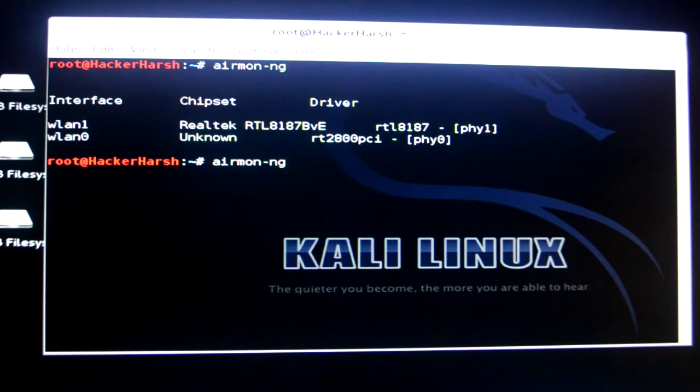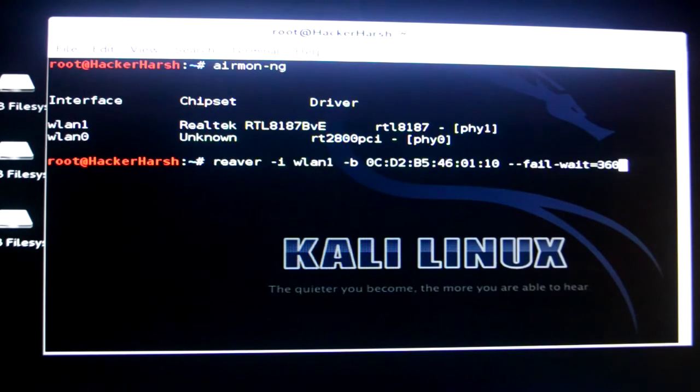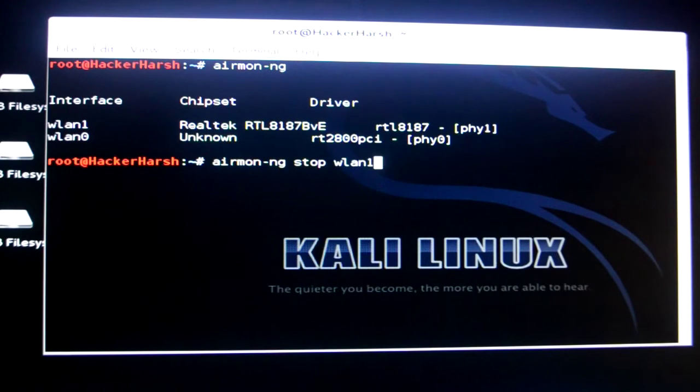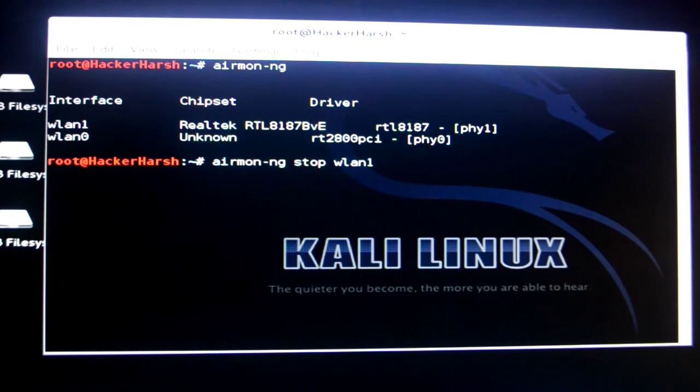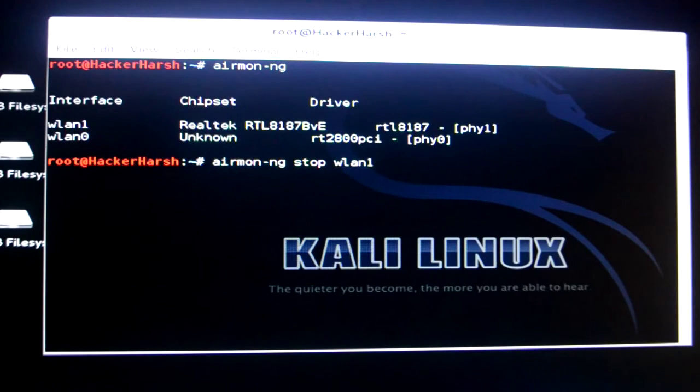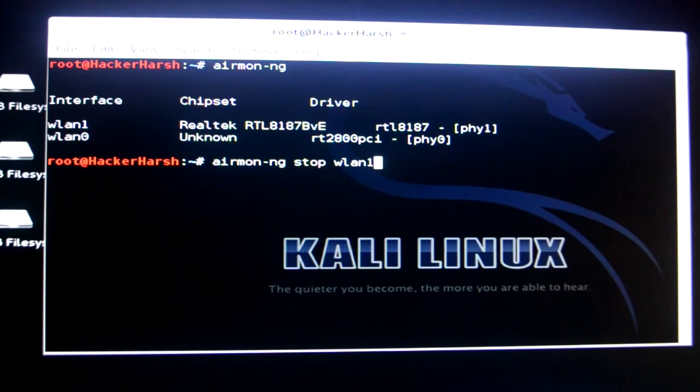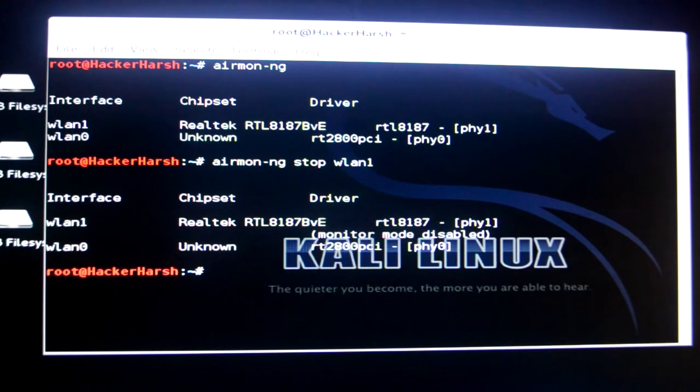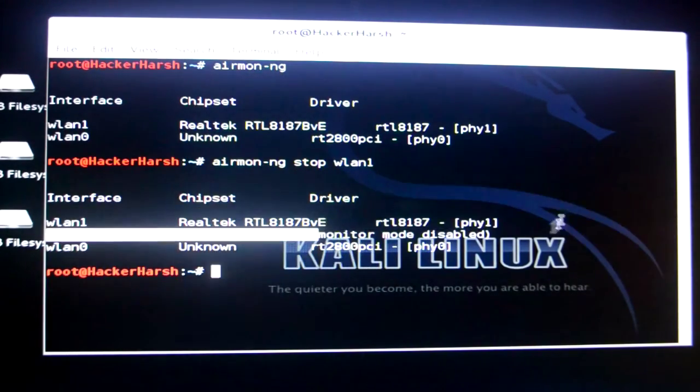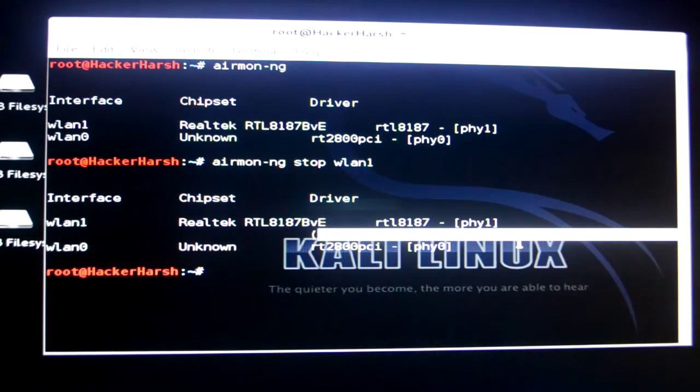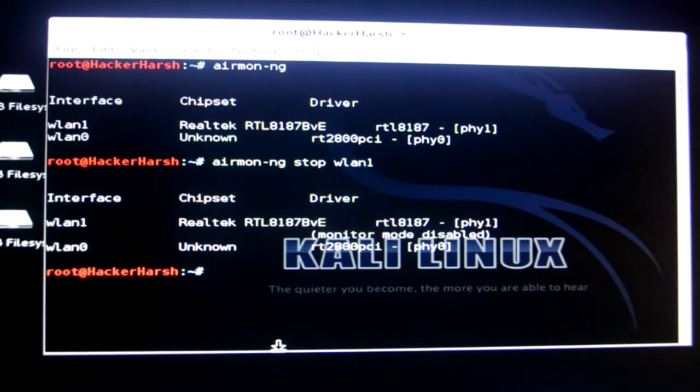Now you need to type in Airmon-NG stop WLAN1. In my case it's WLAN1. In your case it might be WLAN1, 2, 3, 4, 5 or anything. I'll just click on enter. As you can see it's saying monitor mode disabled.